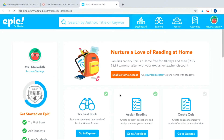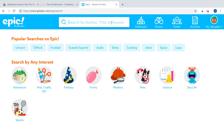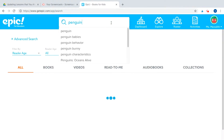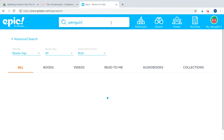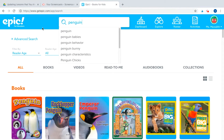Here I am logged into my teacher account on the dashboard side. What I really love about Epic is that the teacher view has some extra things that the kids don't have, but the student view is very similar to what they would see. I'm going to go up to search — the topic I want to create a collection about is penguins. I'm going to type in penguin and press enter.